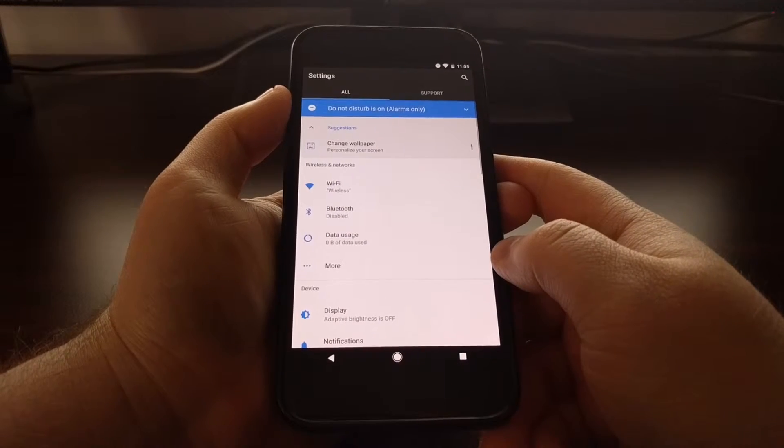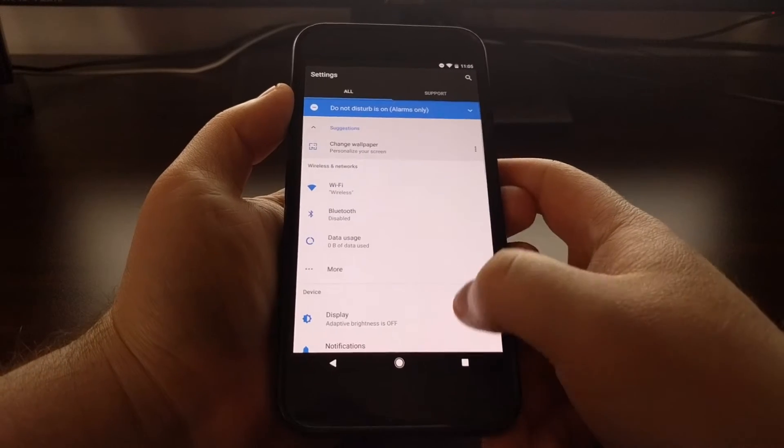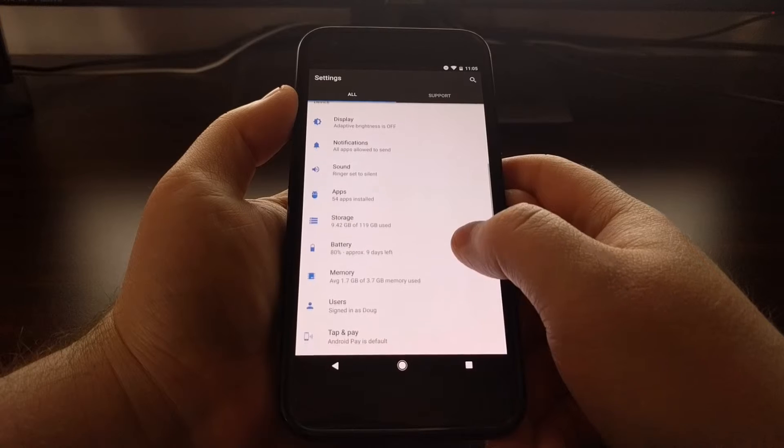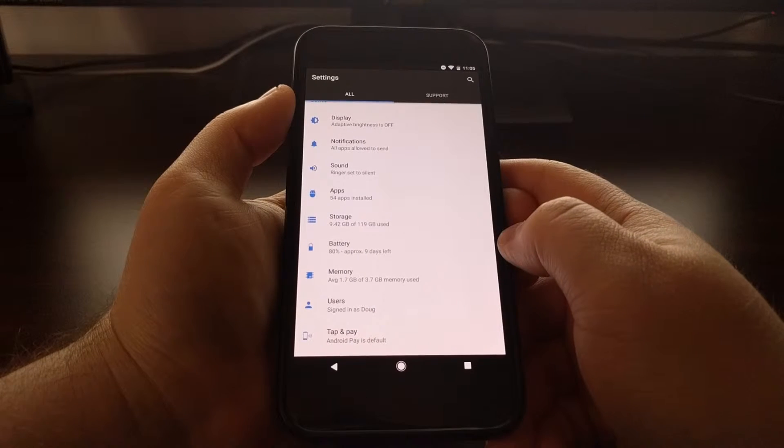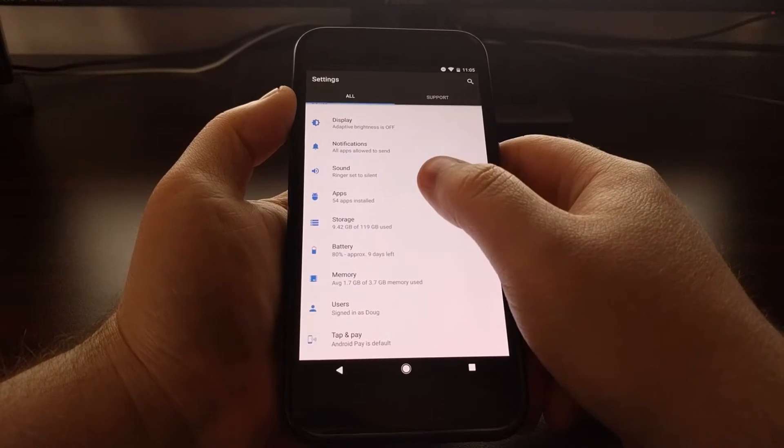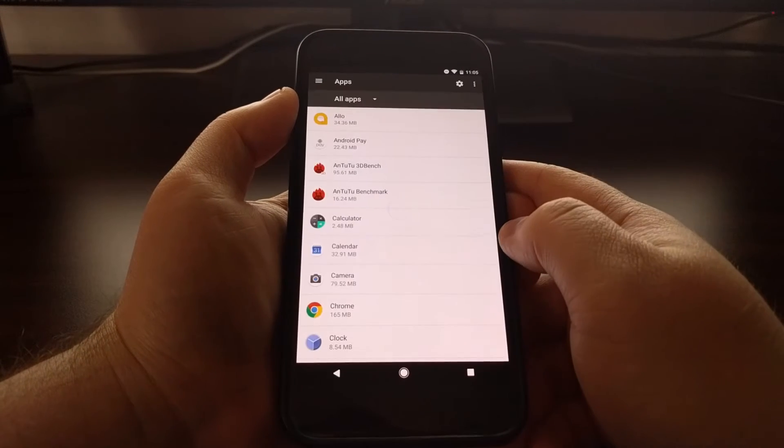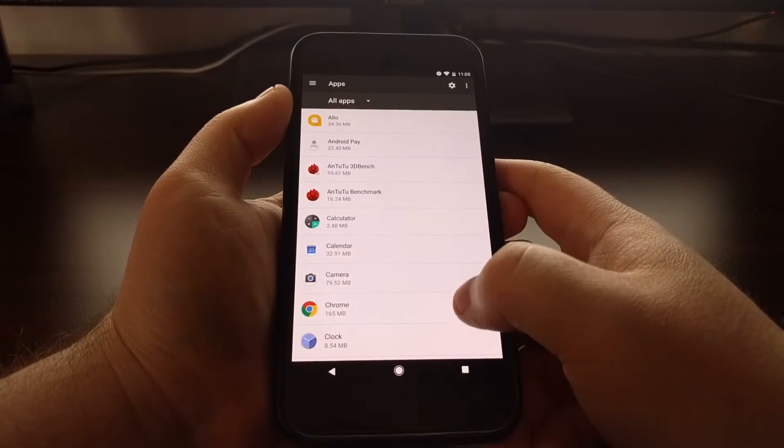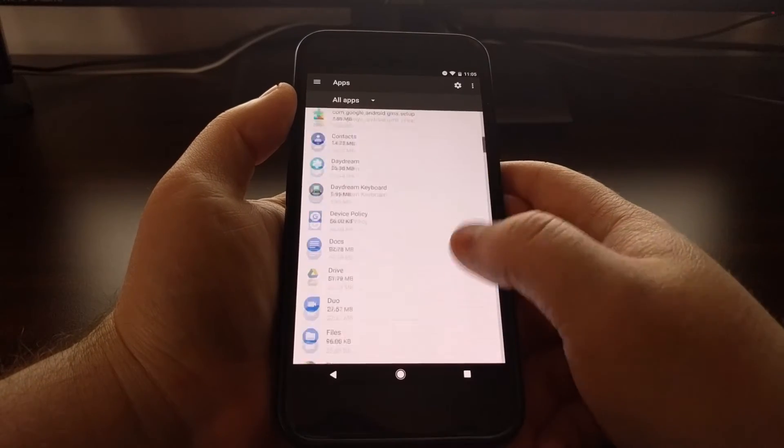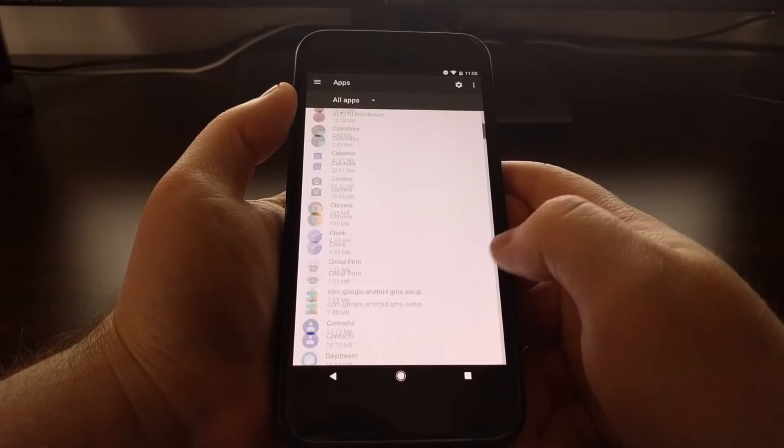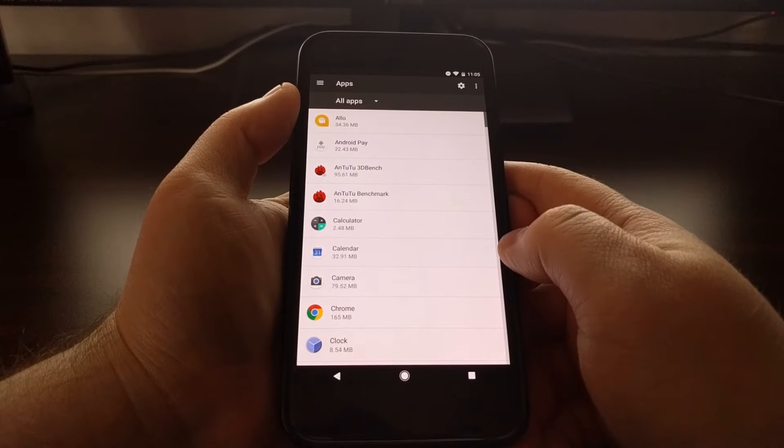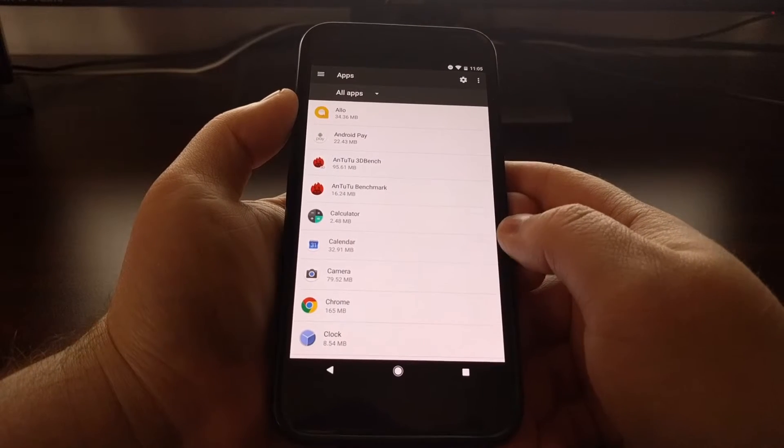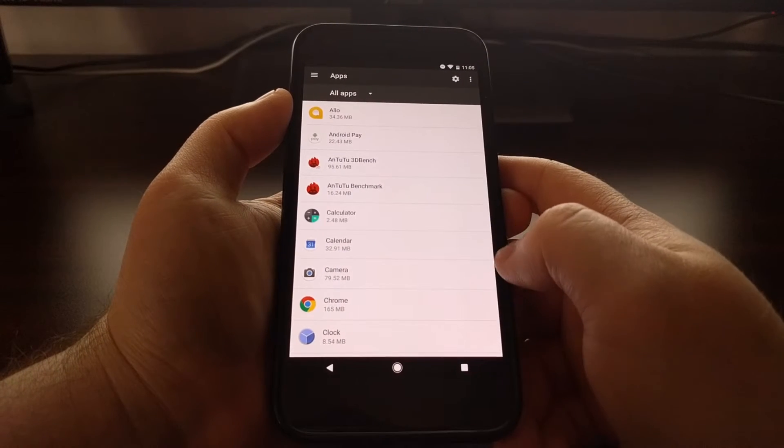to launch the Settings application. We're going to scroll down a bit and tap on the Apps option. This is going to give us a list of all the applications we have installed on our phone. Just say,